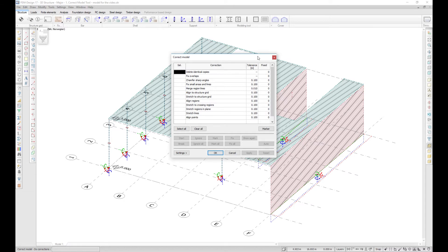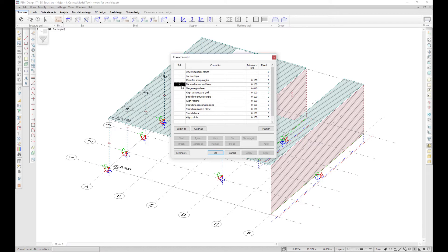Each correction task has its own tolerance that can be set individually for your project. You can select one task or run the model check with all the tasks selected.